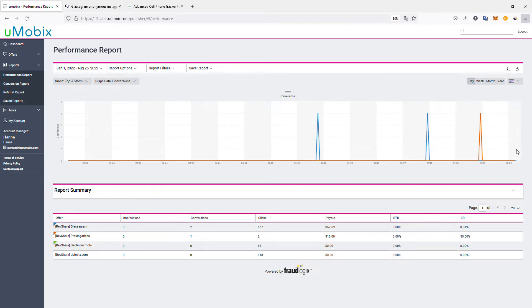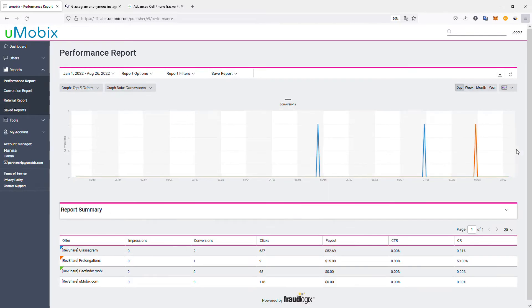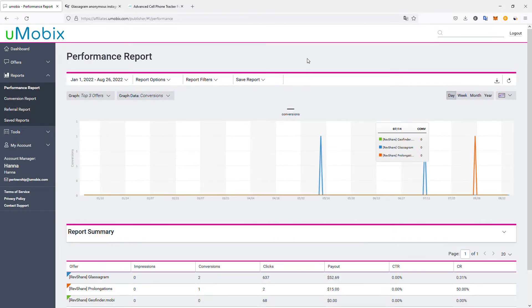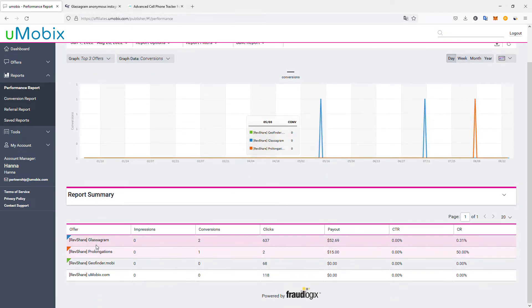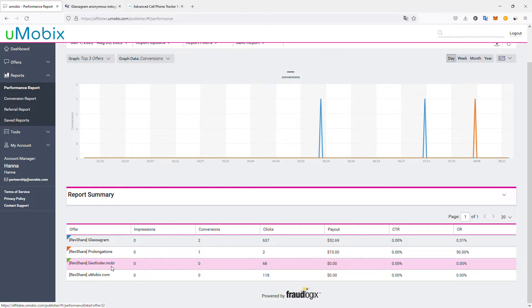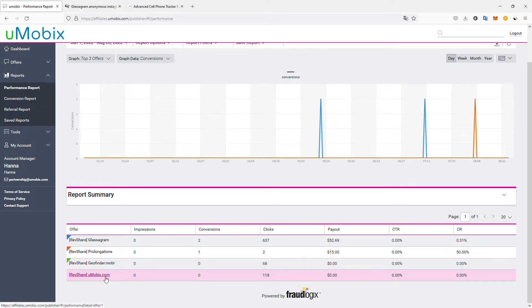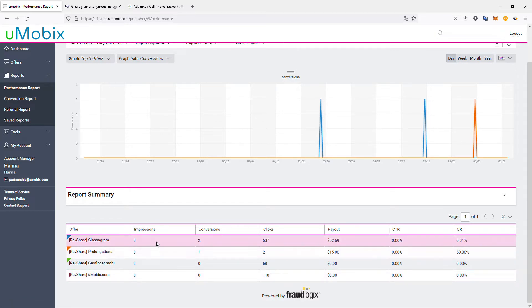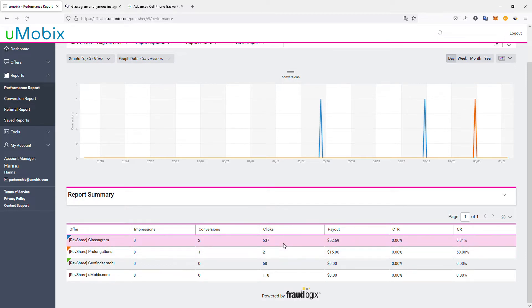Let me zoom in so we'll see better. I've worked with Glassagram, where I got recurring earnings from prolongations from people who already registered on my affiliate links. I also have referrals on Geofinder and Umobix, where I didn't generate money yet. I generated money mostly with the Glassagram program - with only two conversions out of 637 clicks, I got $52.69, which is pretty good, plus prolongations.